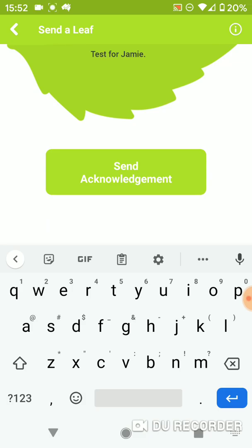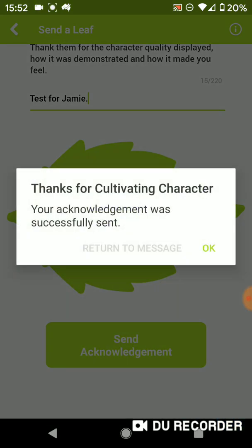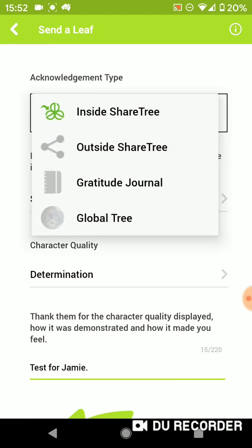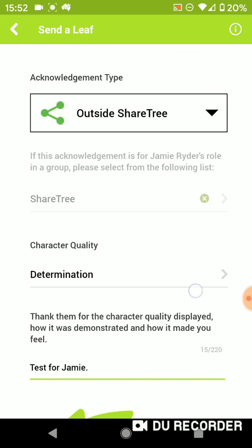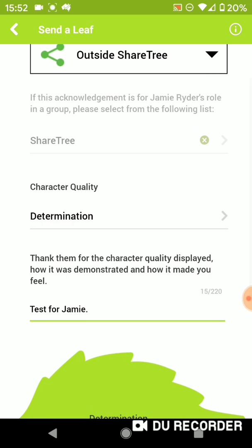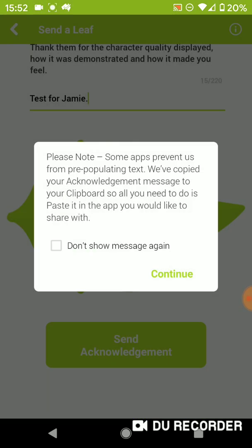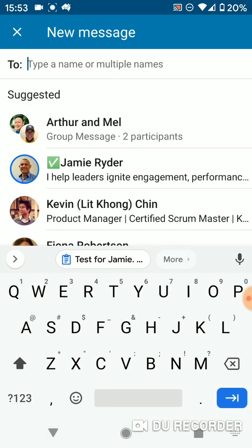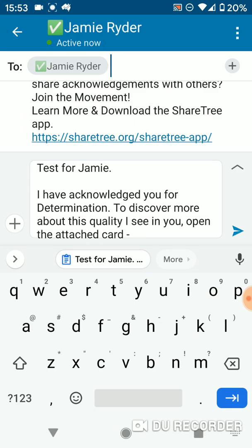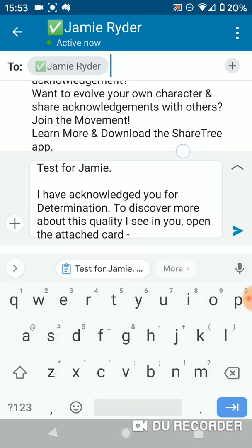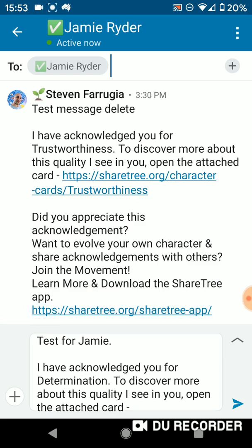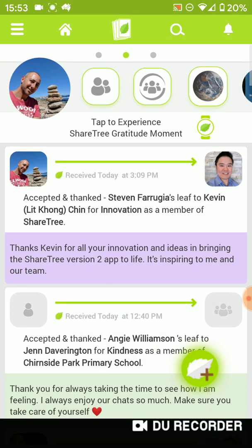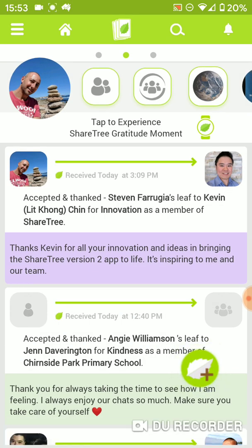Once you send that acknowledgement, it will give you the option to go back to the message and send it again. Now I'll send an acknowledgement outside of ShareTree — we go through the same process. The main difference is I can't send it to a group because this person is not on the ShareTree platform. What it will do is copy this into my clipboard and allow me to use any application on my phone — in this case I'll use LinkedIn. It will copy that acknowledgement automatically into my text and link it to the relevant character card, along with an invite to download the app so we can connect.